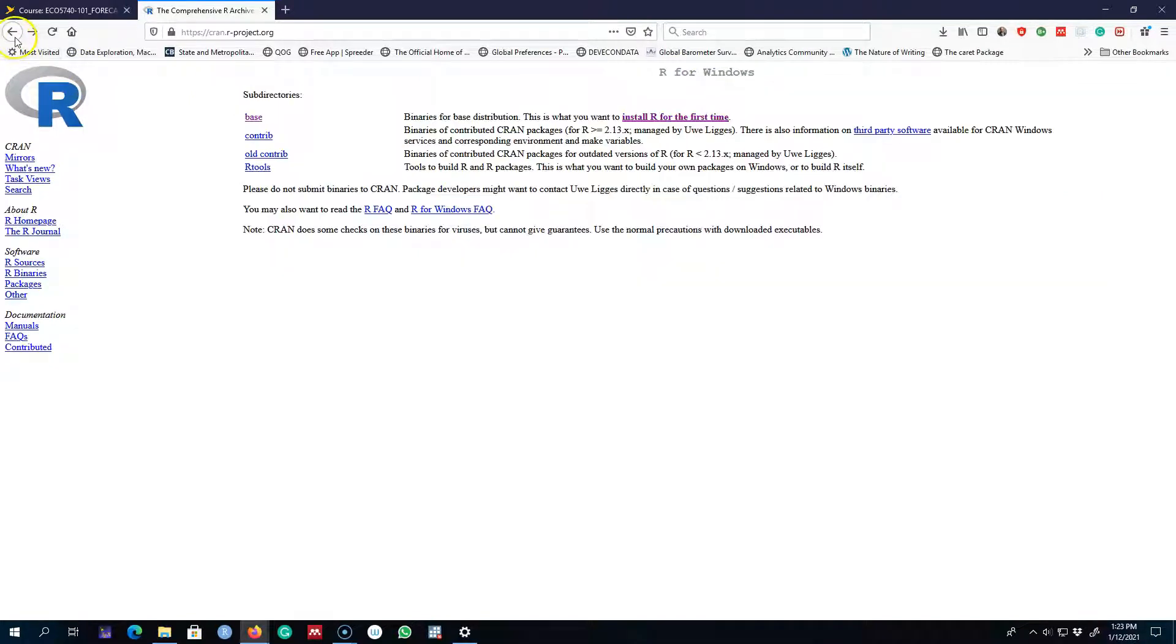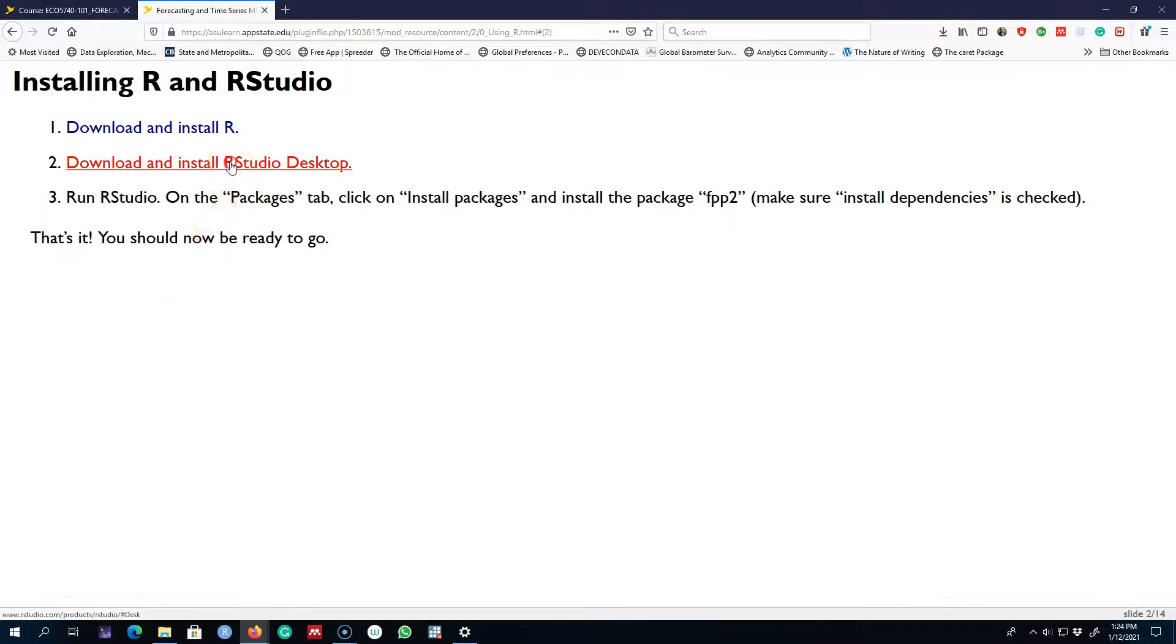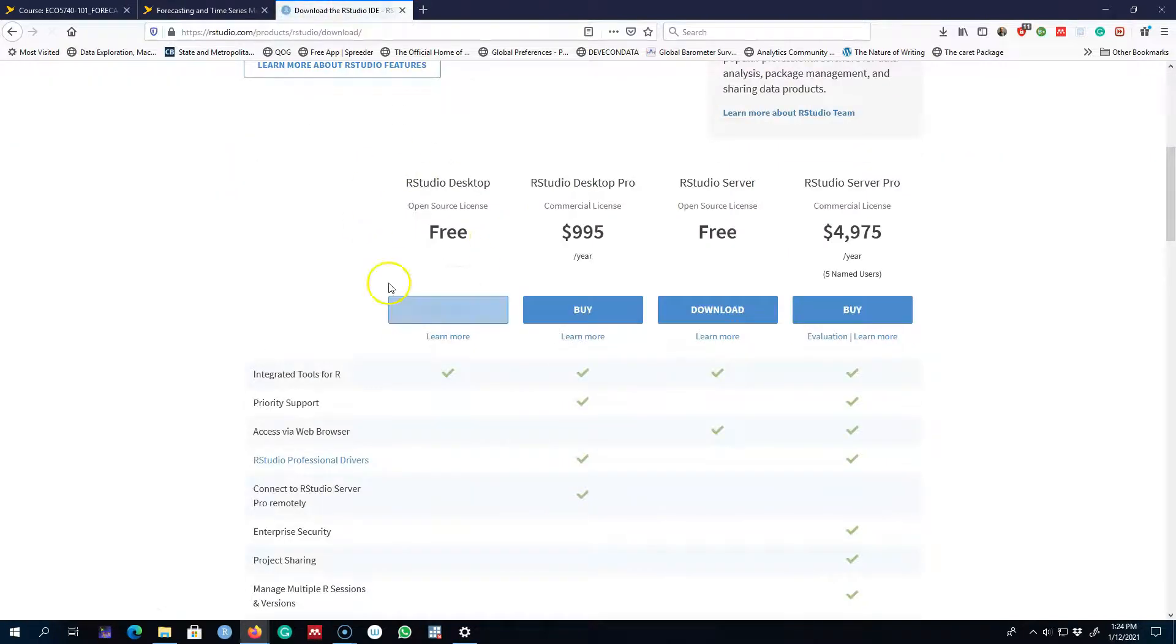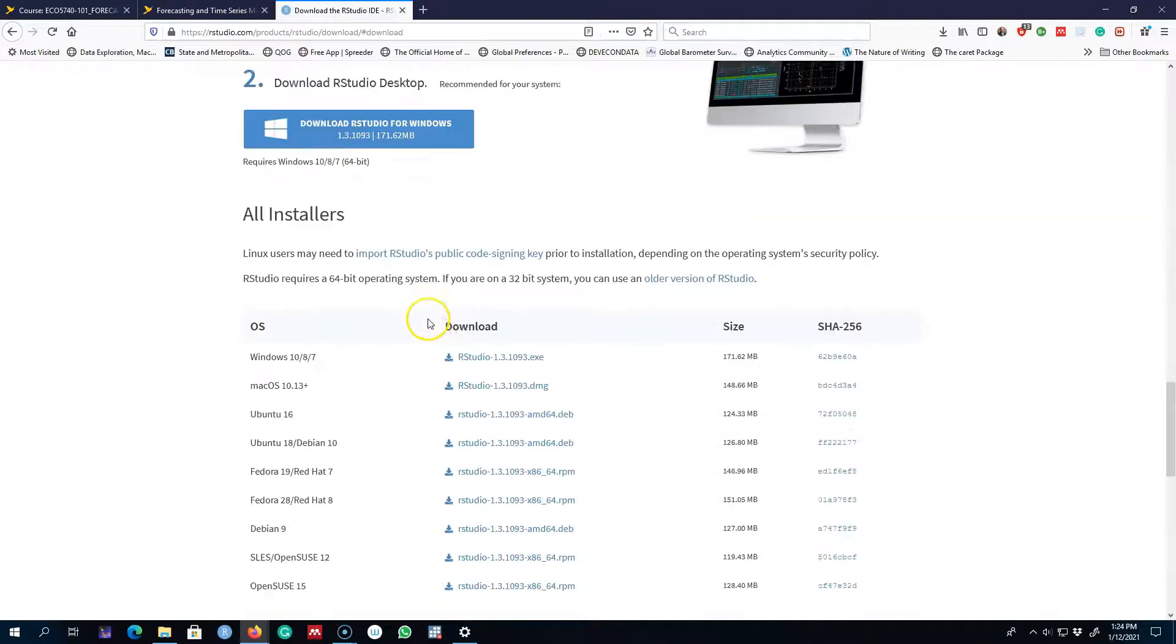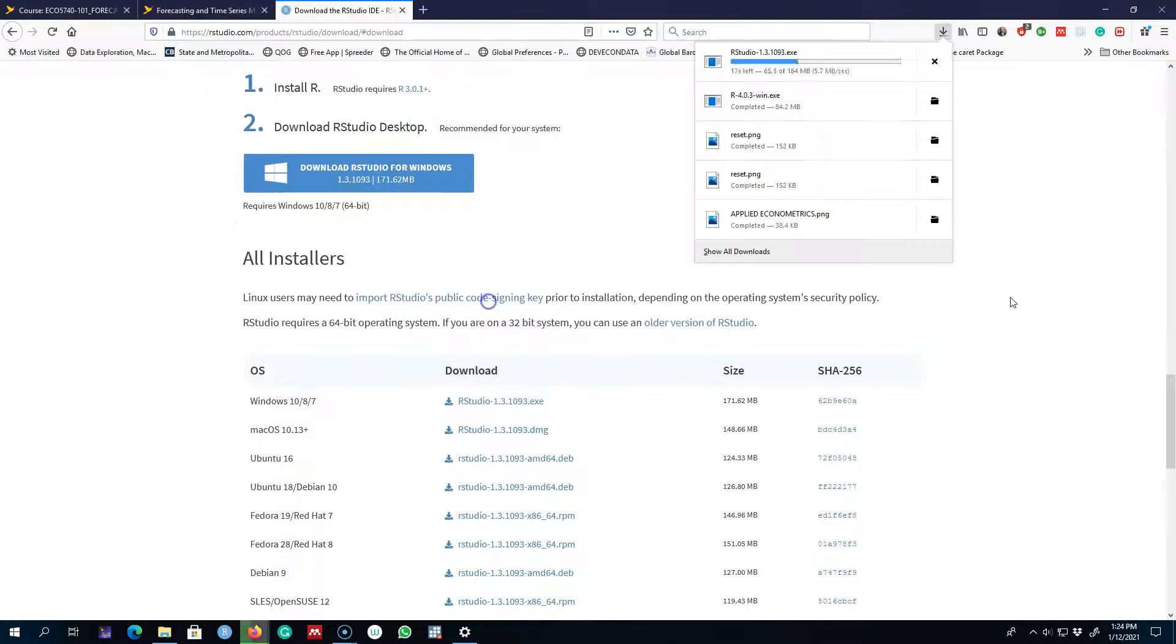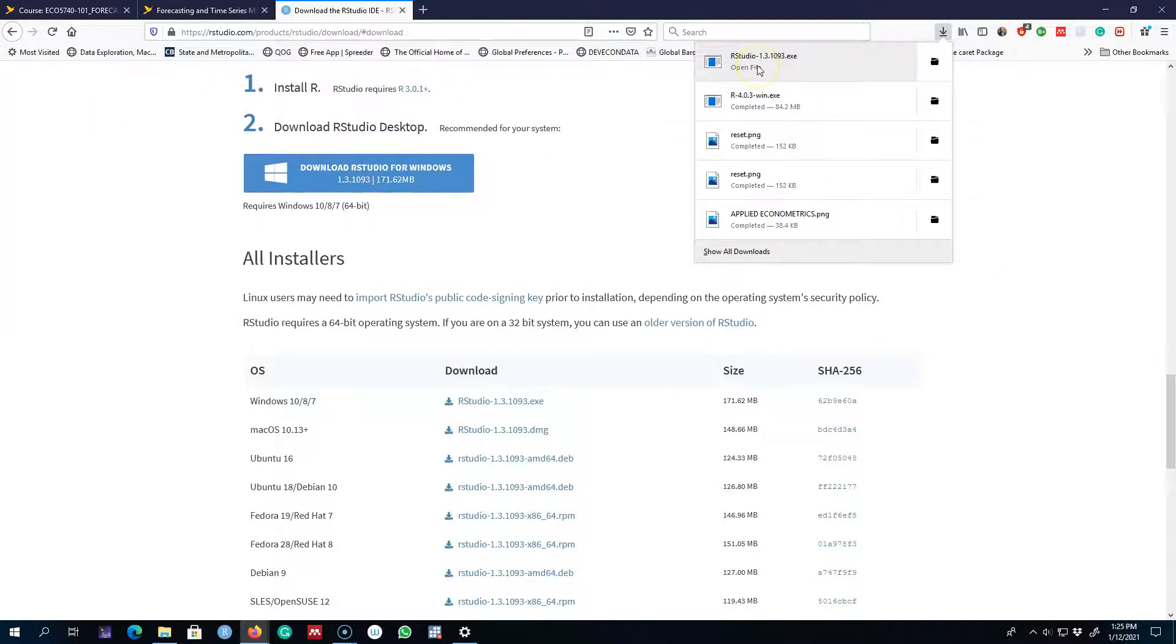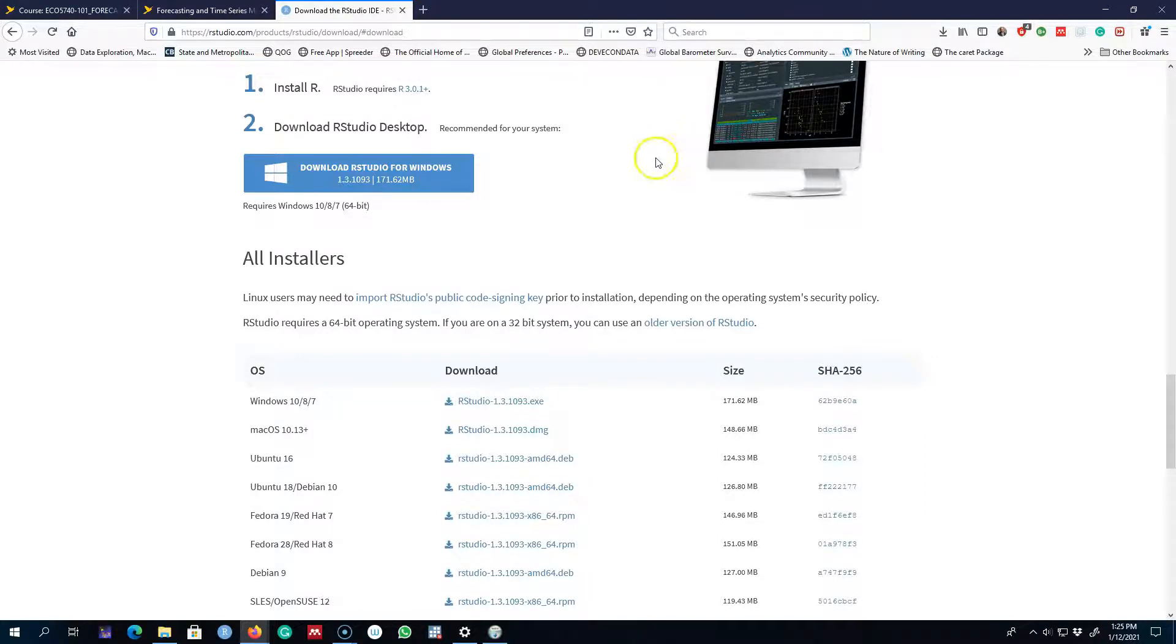Now I'm going to go ahead and install RStudio from this link. I'm going to install this free version for Windows. Okay, next I'm going to double click on this exe file and install RStudio on this machine.